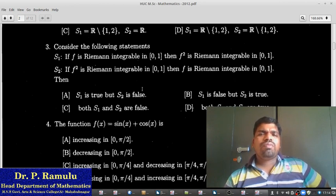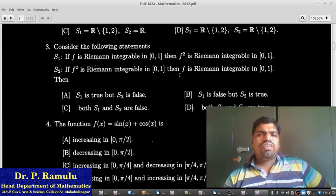If a function is not continuous, it is not Riemann integrable.